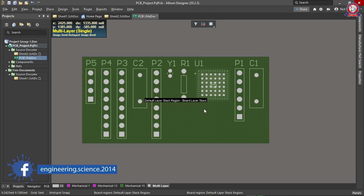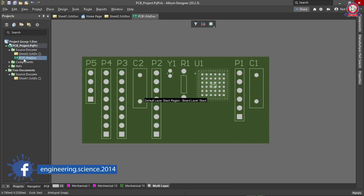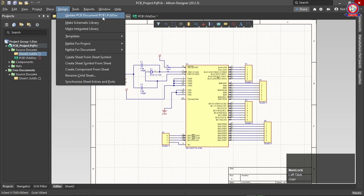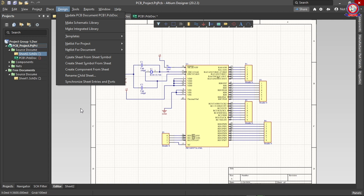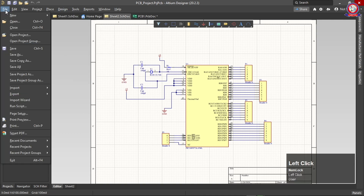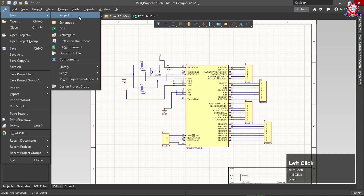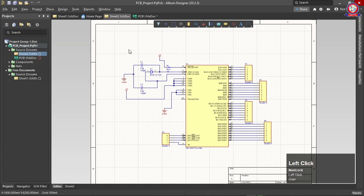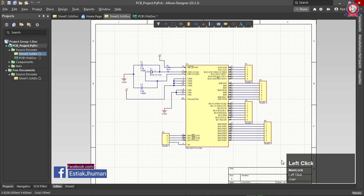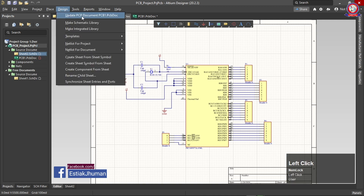Let's recap how we can convert our PCB. There are many design options, but the key one is Update PCB Documents. To summarize: create a new project, save the file, add a schematic sheet and PCB, do your drawing, then add the PCB documents and click the image to add them.